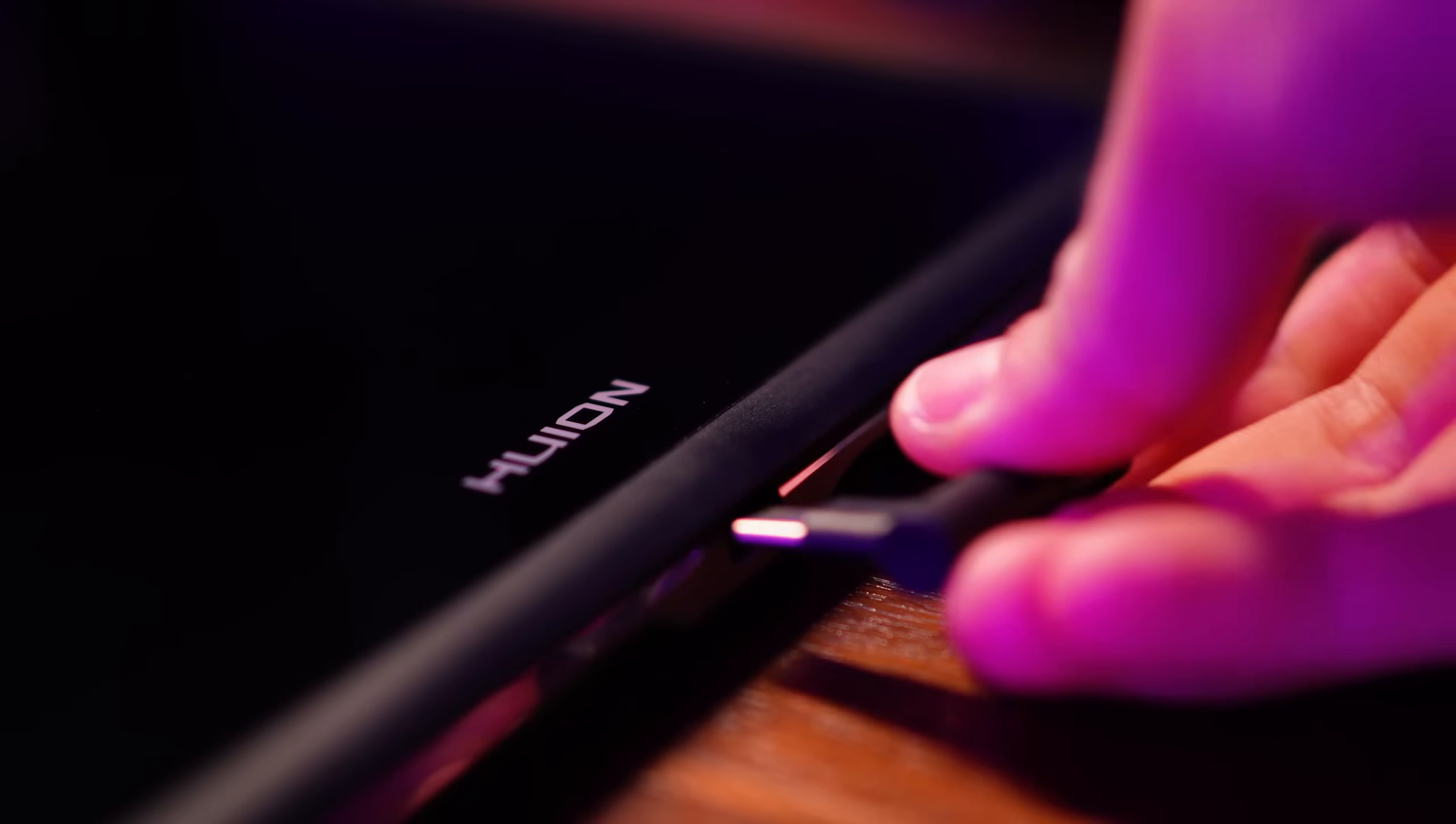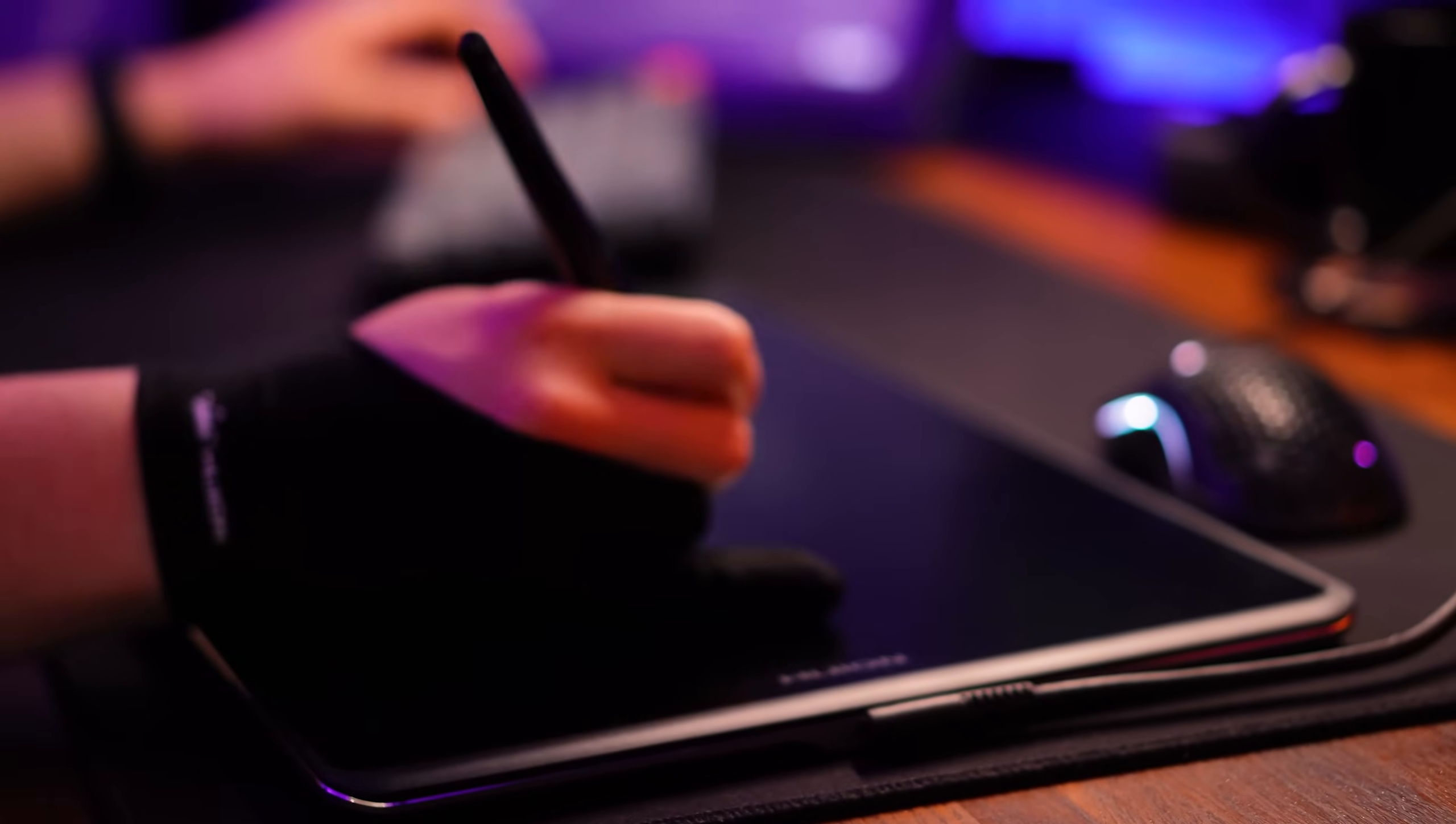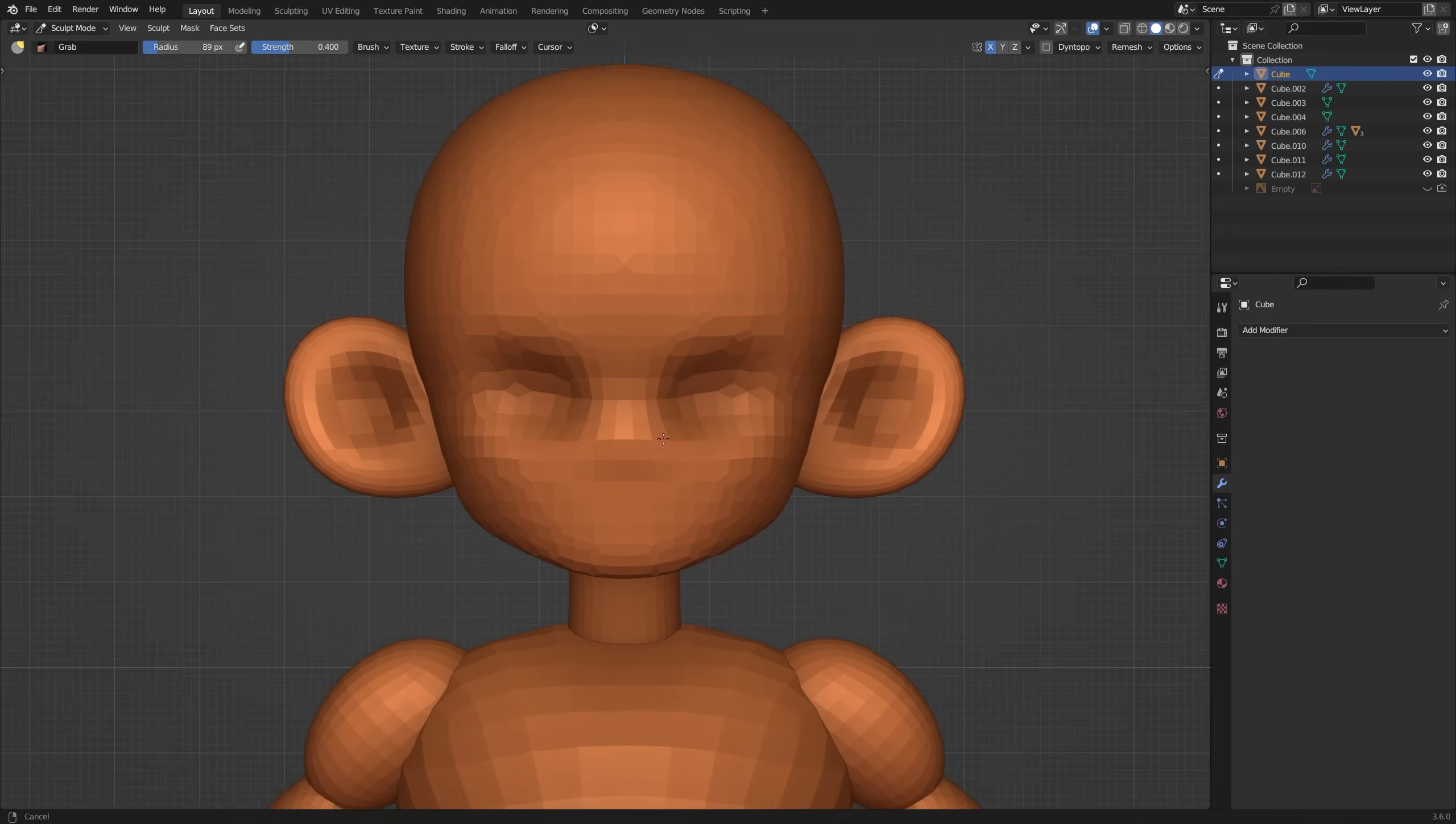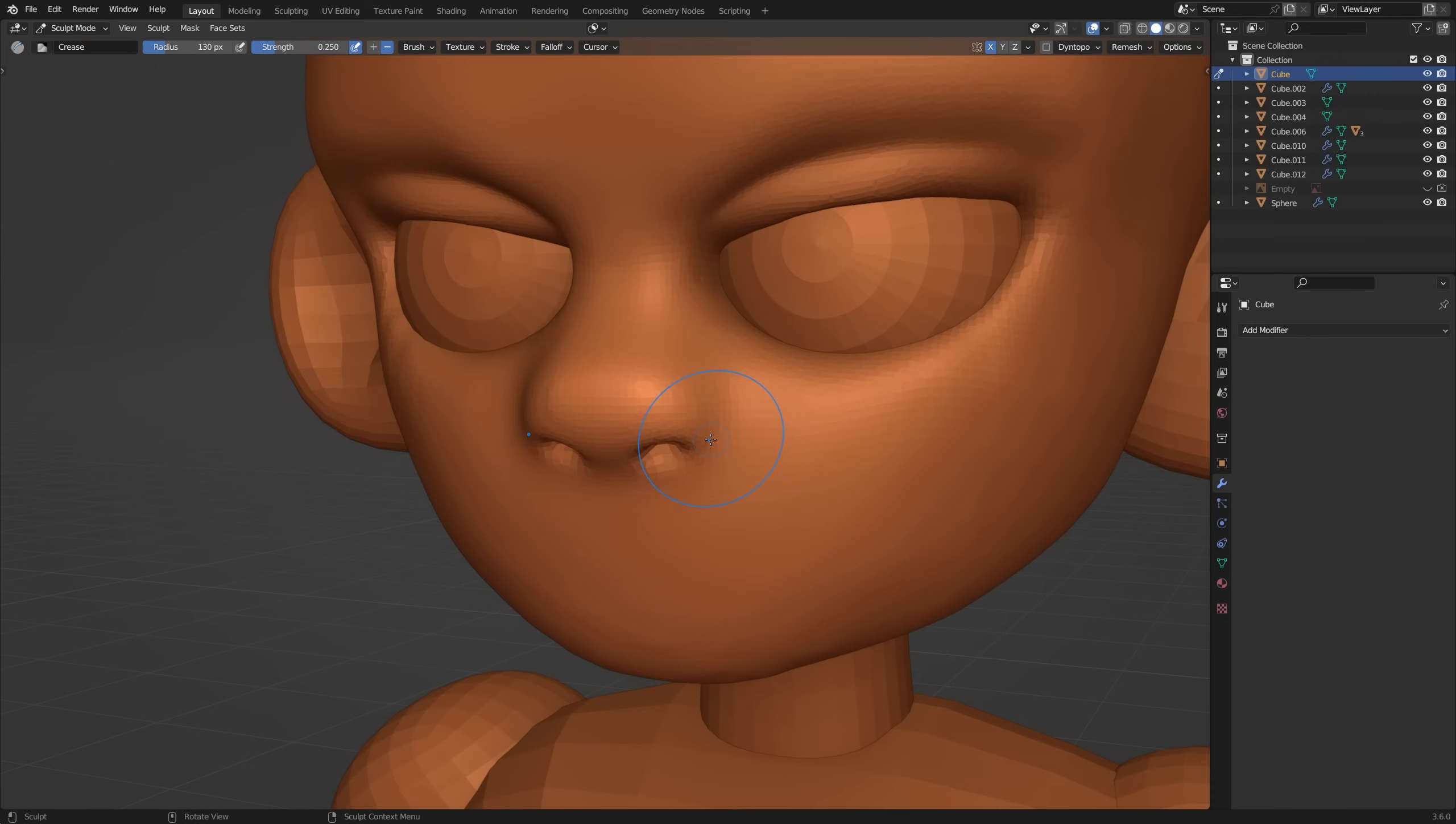For this next step we're going to start sculpting the details so I like to plug in a tablet for that extra bit of control. And just in case anyone asks I'm currently using a Canvas Pro 16 from Huion. Now when it comes to sculpting my characters I like to start with the head. You start with a lower poly object as you define the basic shapes and then slowly add more topology to your mesh for the finer details. I like to do this in sculpt mode using Blender's remesh tool.